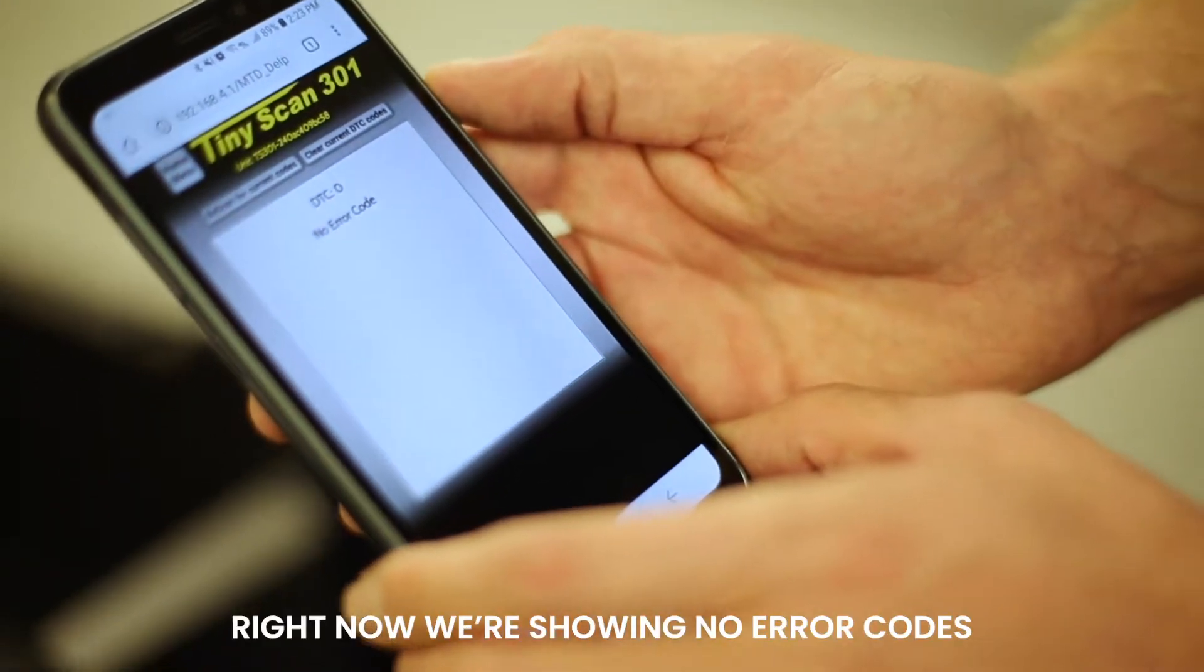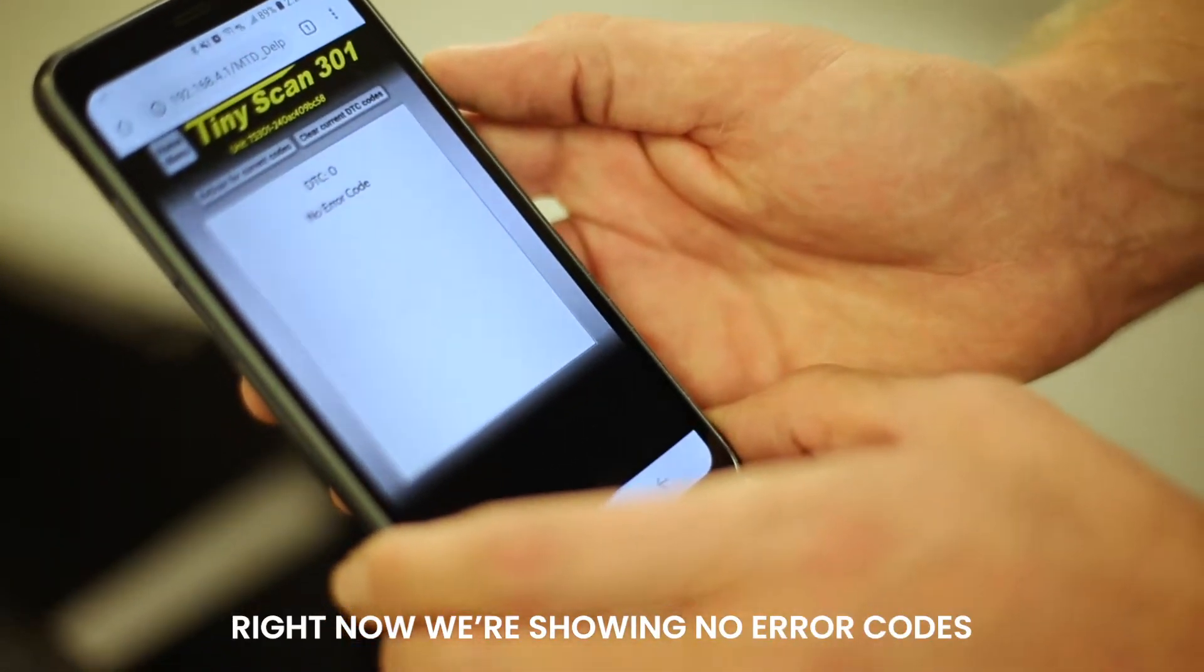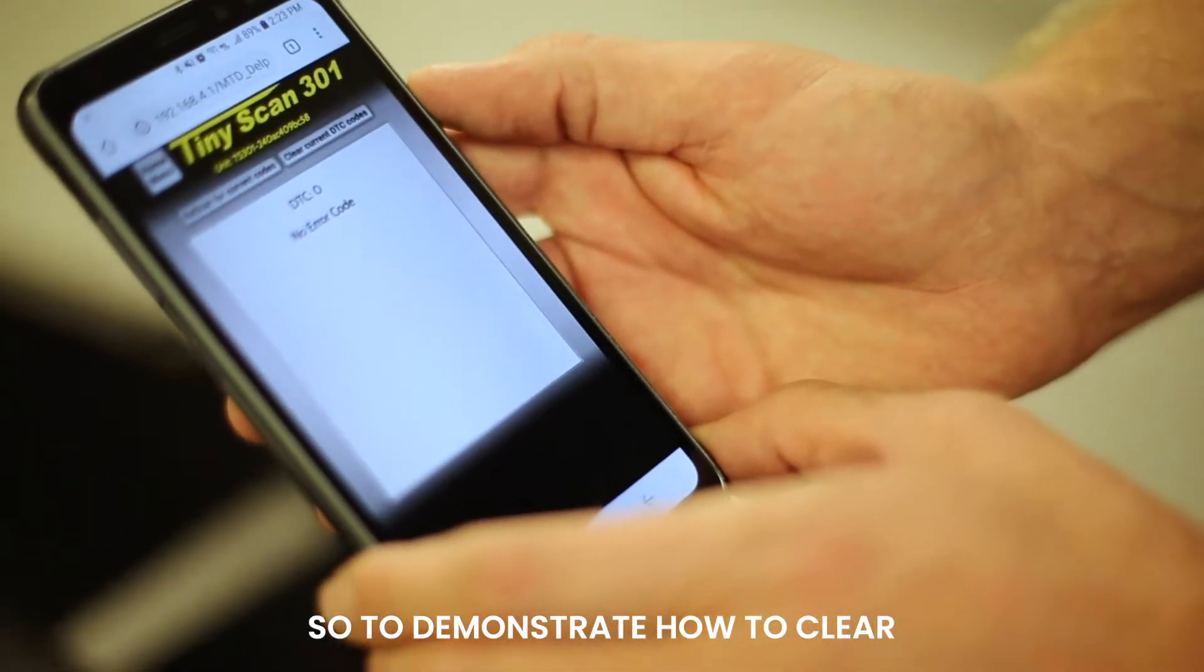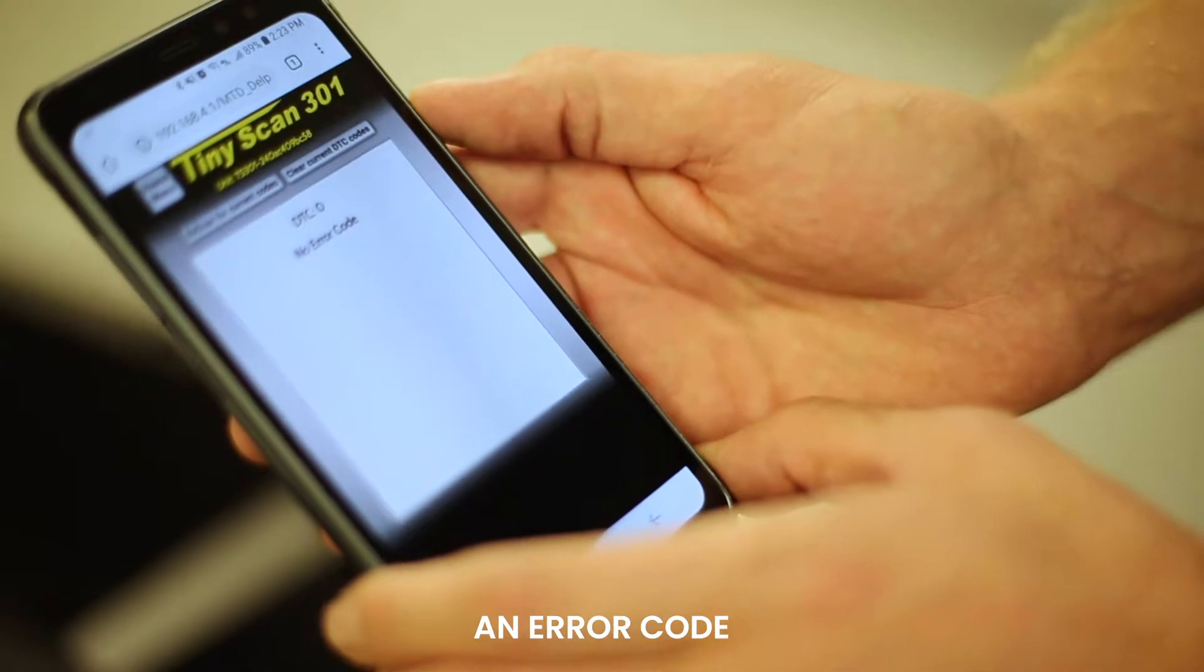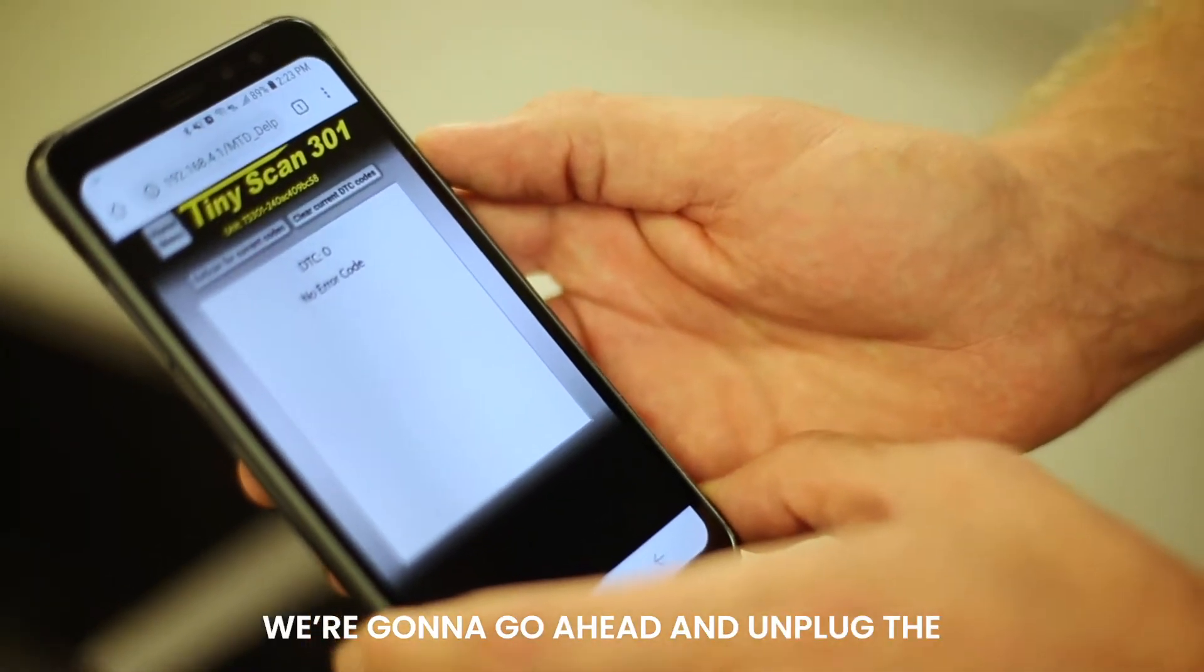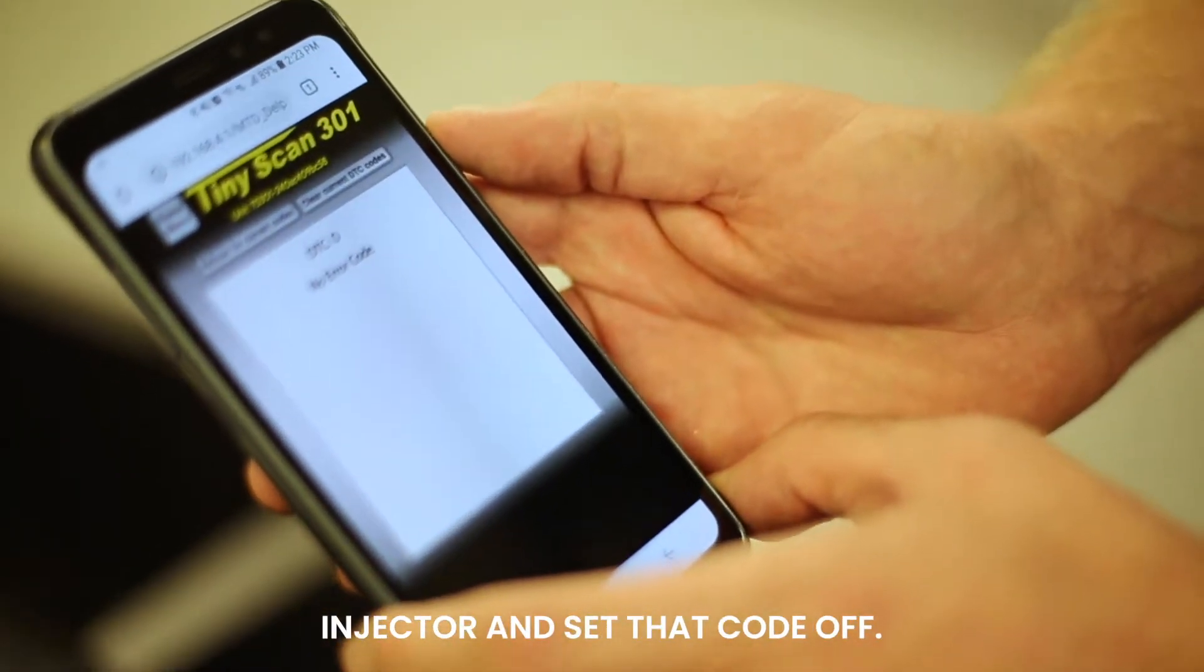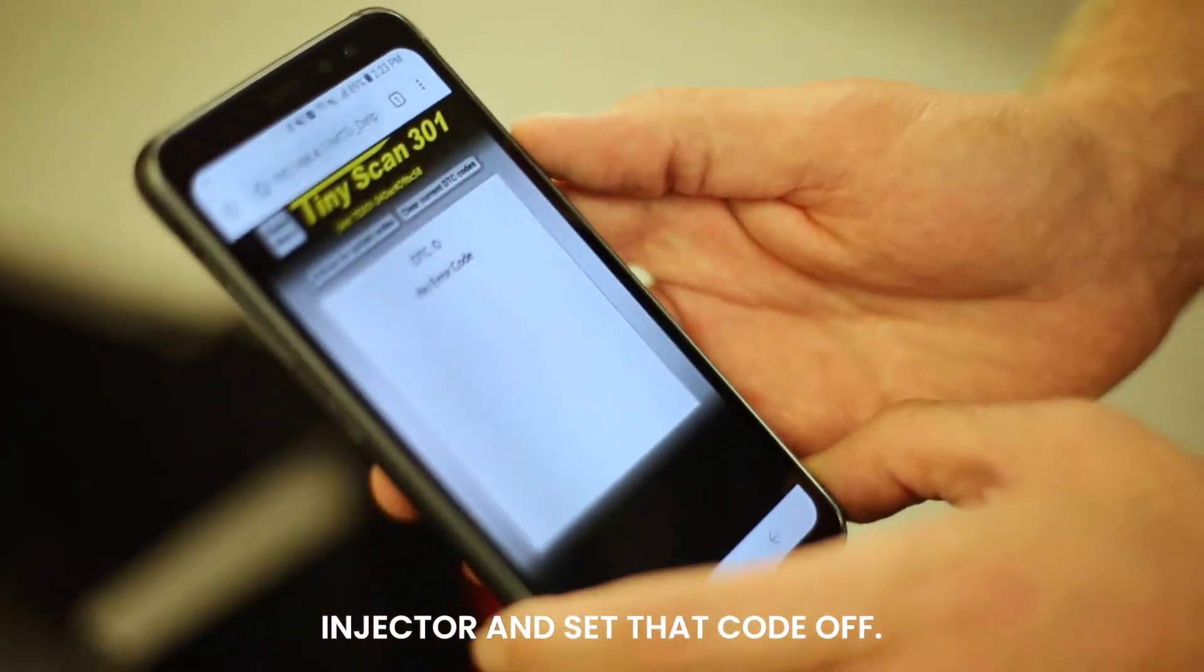Right now we're showing no error codes. So to demonstrate how to clear an error code we're going to go ahead and unplug the injector and set that code off.